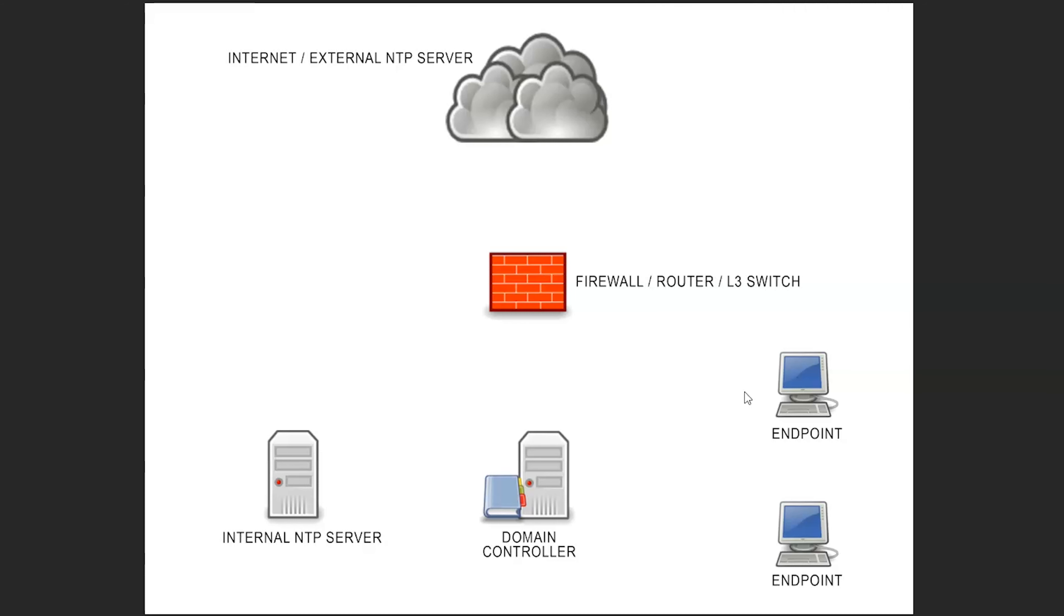On a larger scale and more problematic for an administrator is logs can be incorrect from device to device. If we're trying to troubleshoot some kind of security problem when times don't match up, that becomes an issue with event logs or syslog or anything of that nature. If time is incorrect it can become a problem, so we want to make sure that on our networks we have the most accurate time that we can possibly get.